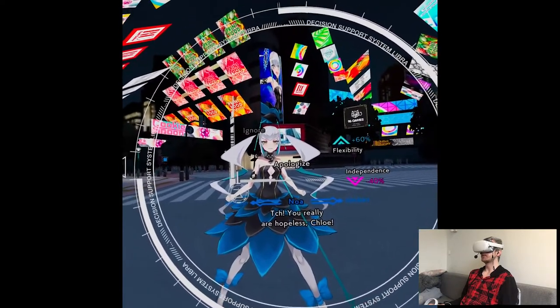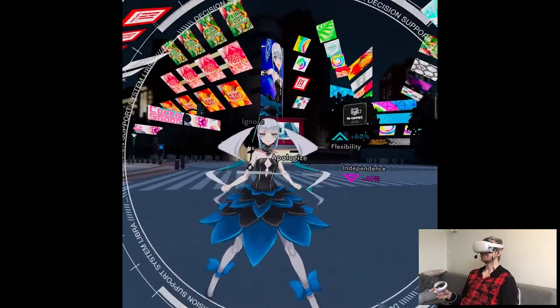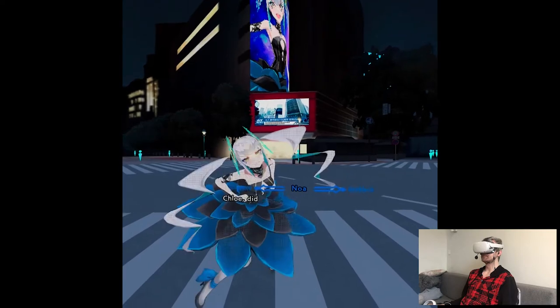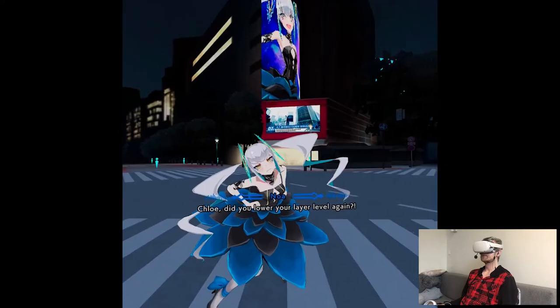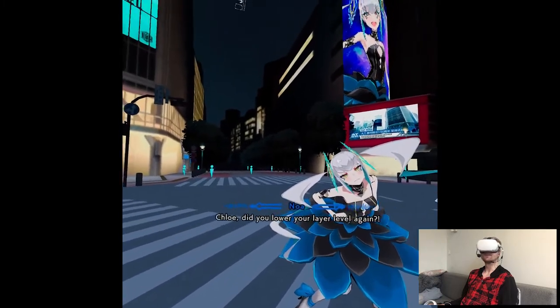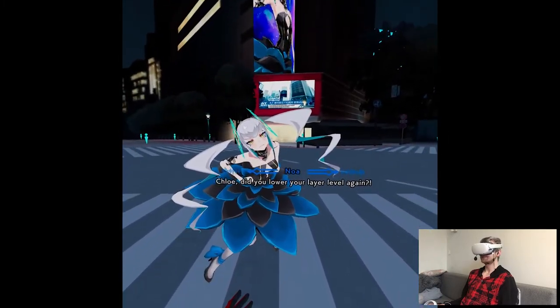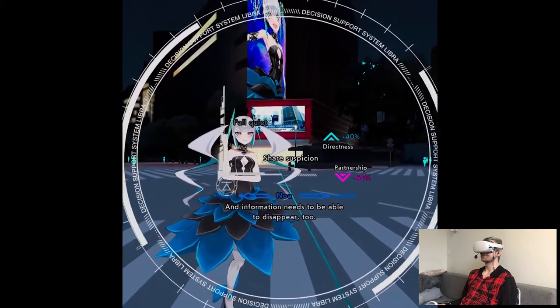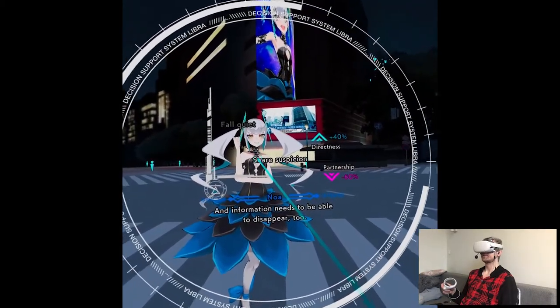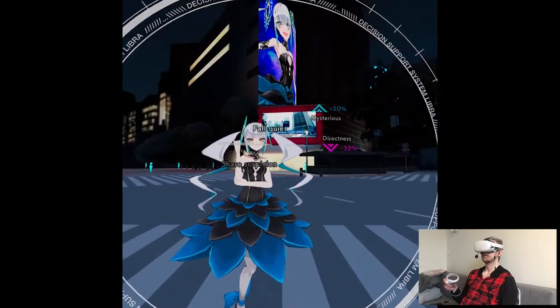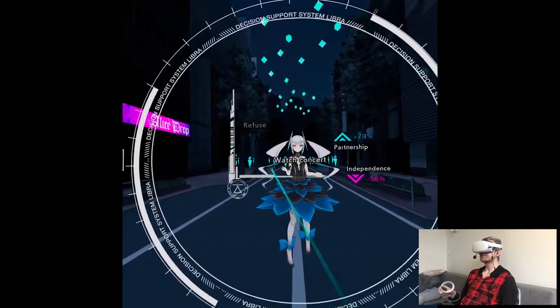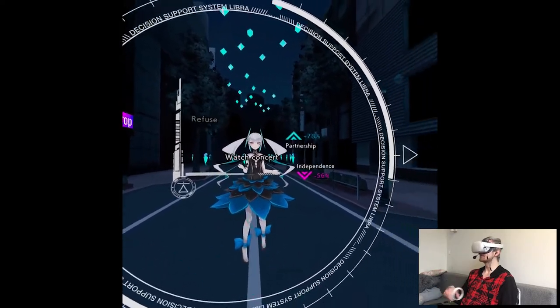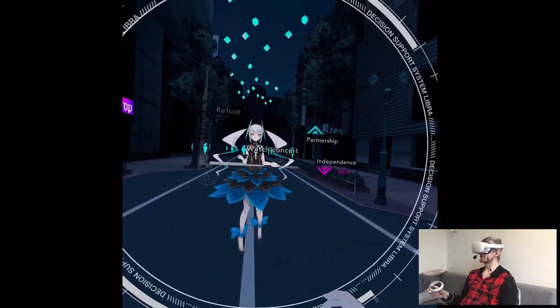So we can skip to the decision! Either ignore or apologize! So this time I'm gonna apologize! Chloe! Did you lower your layer level again? So we just made a decision with the answer but nothing changed for me! For now it seems like! Another decision. I don't remember what I just said before! I think I shared suspicion before so I'm gonna fall quiet! Another choice! Oh wait! There was no choice to watch her concert! We just straight up left! So we're gonna watch the concert!